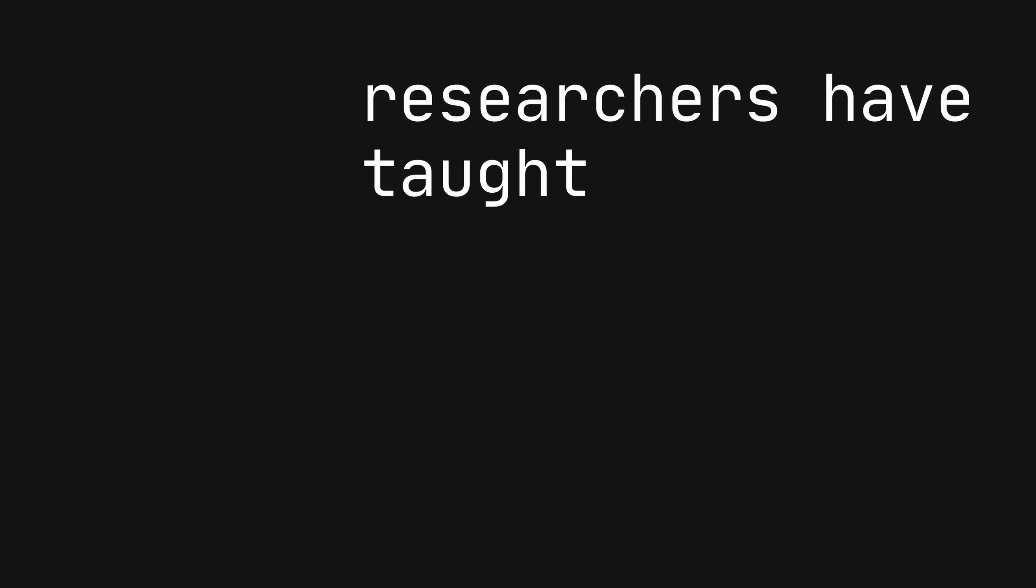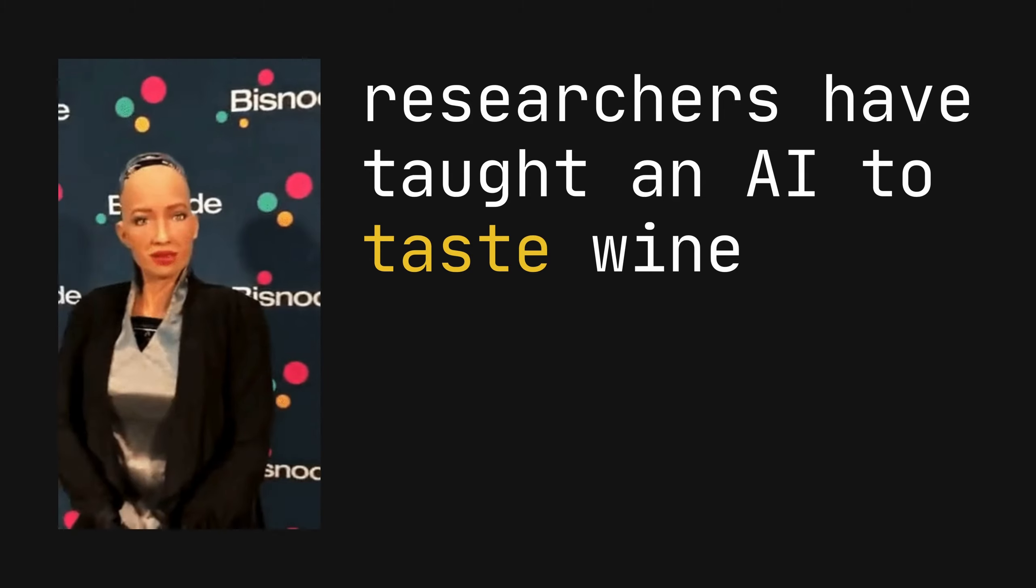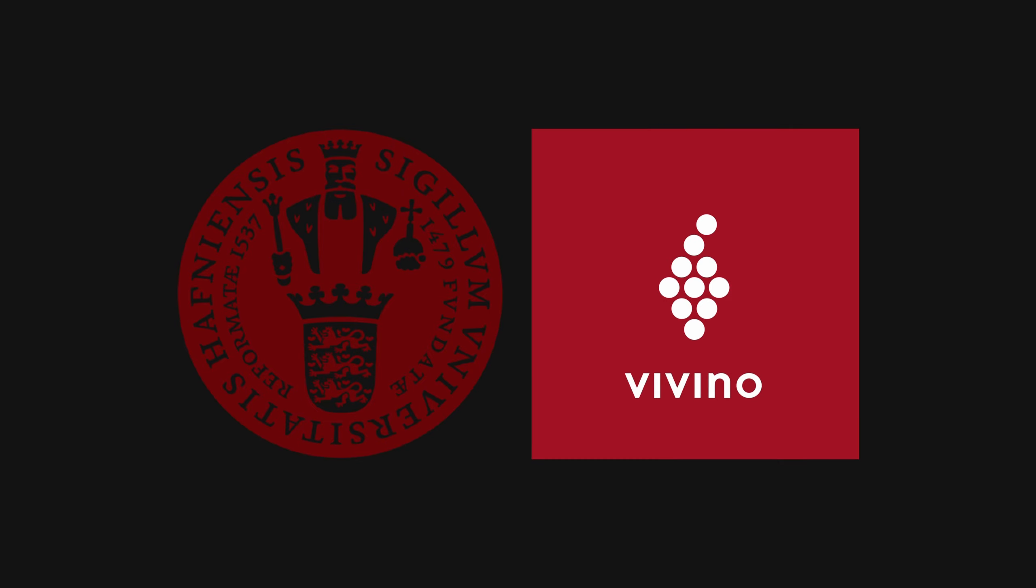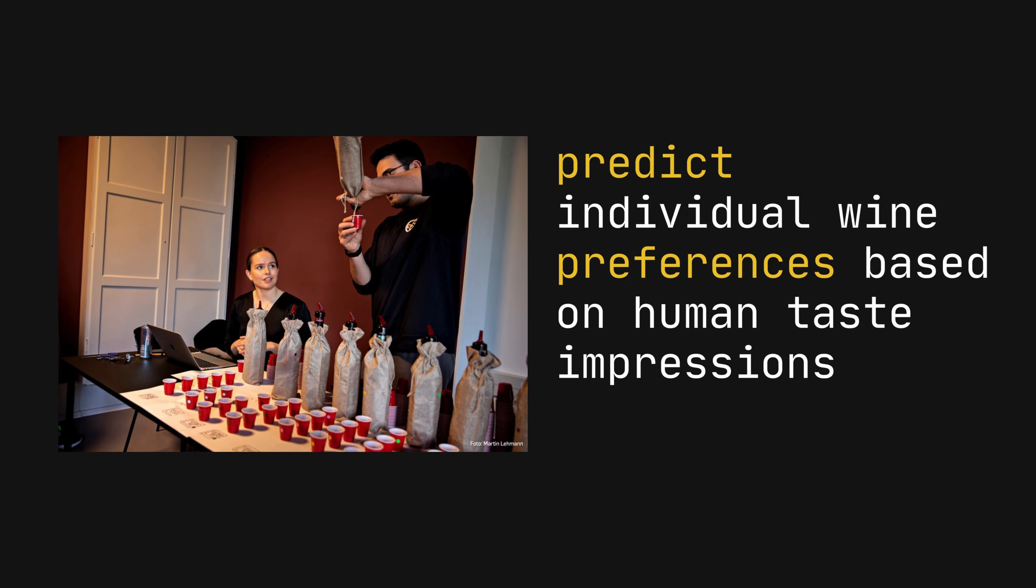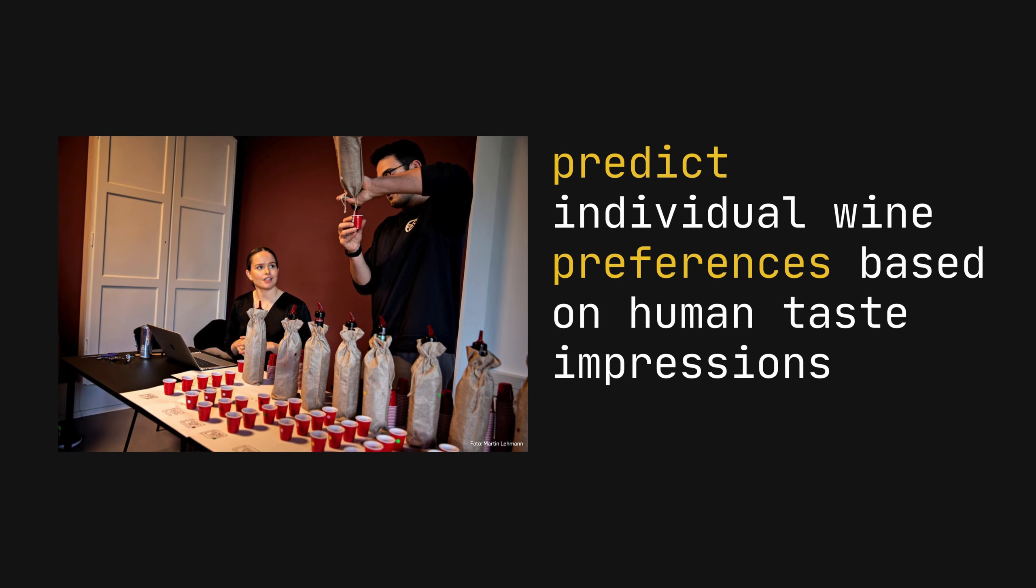Let's dive into a groundbreaking study where researchers have taught AI to taste wine. A team from the University of Copenhagen, in collaboration with the wine app Vivino, developed an AI that can predict individual wine preferences based on human taste impressions.